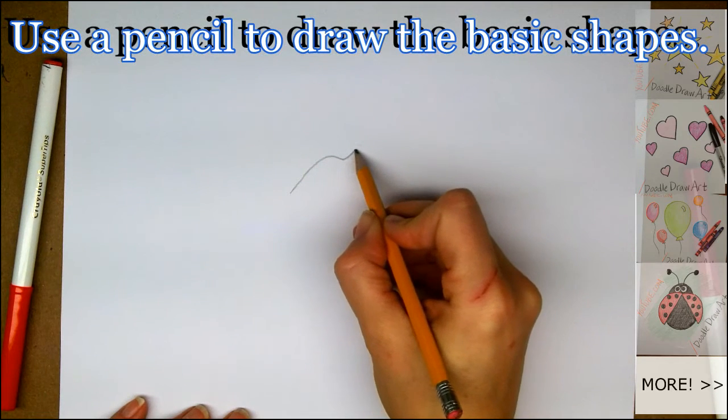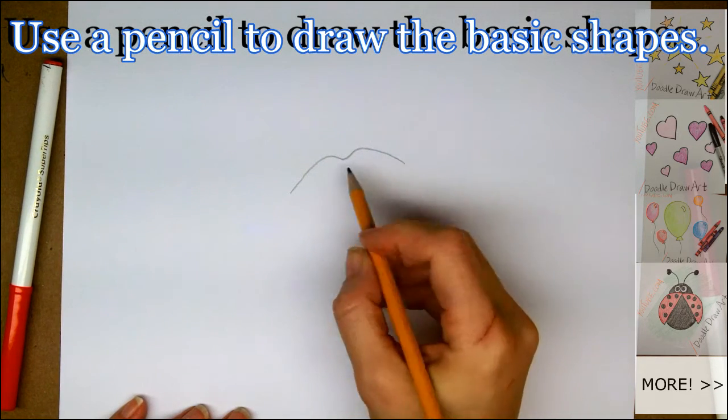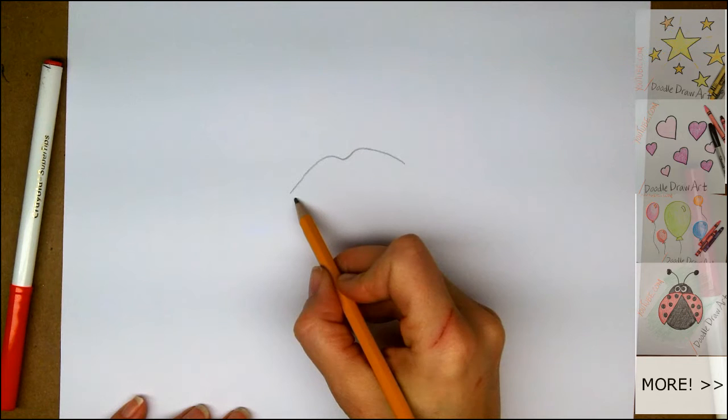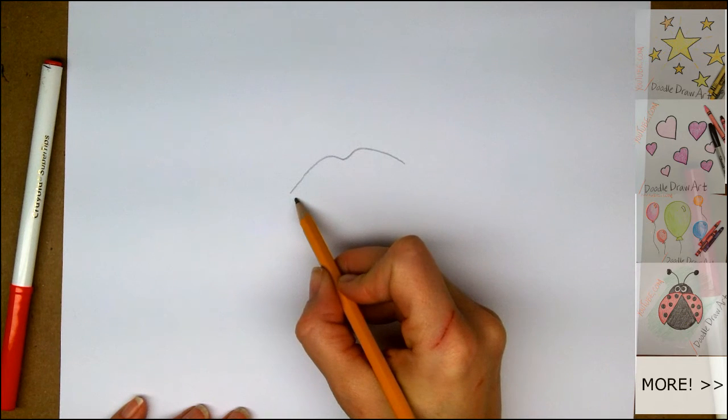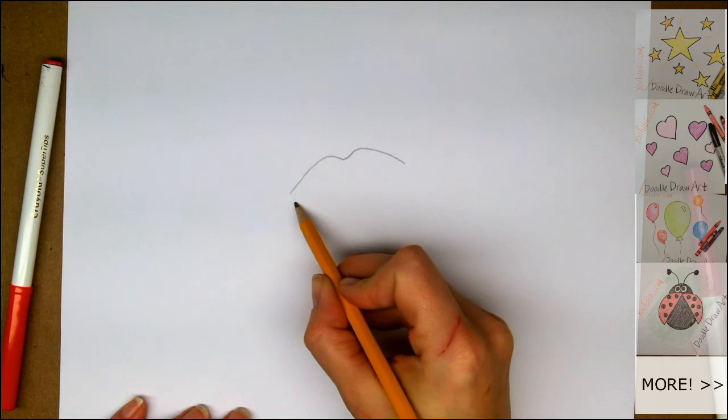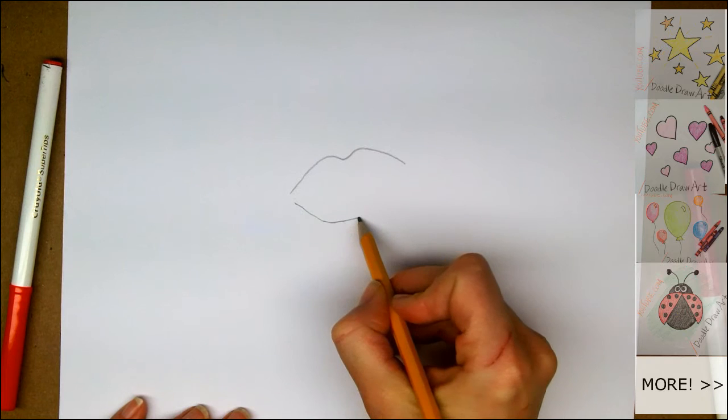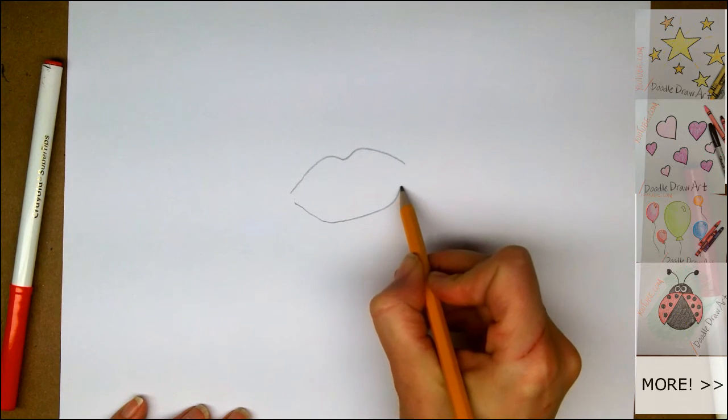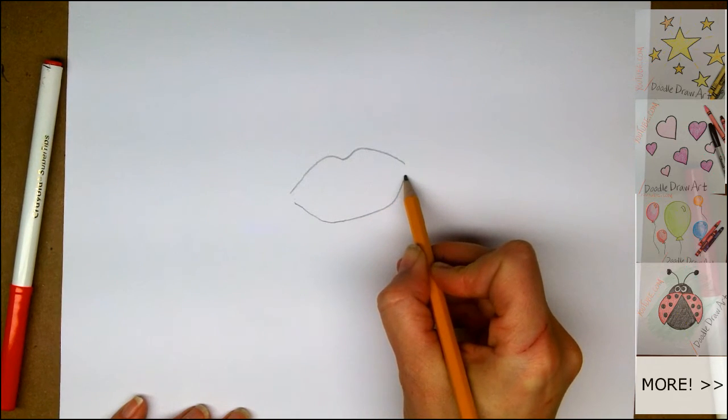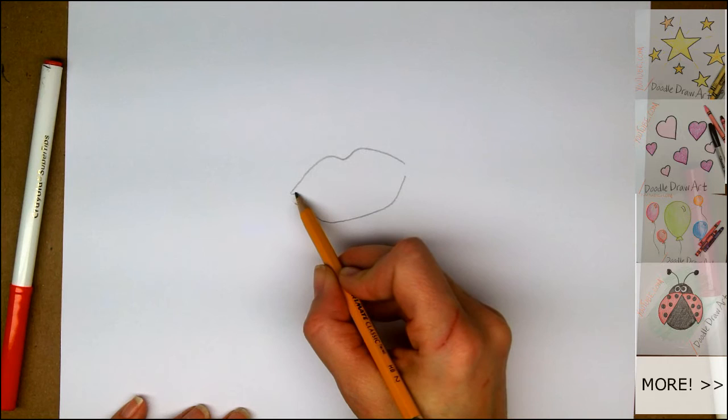We're going to start off by drawing a really loose M. And then underneath that, we're going to mirror the opposite shape in the lower lip. More of an open U.